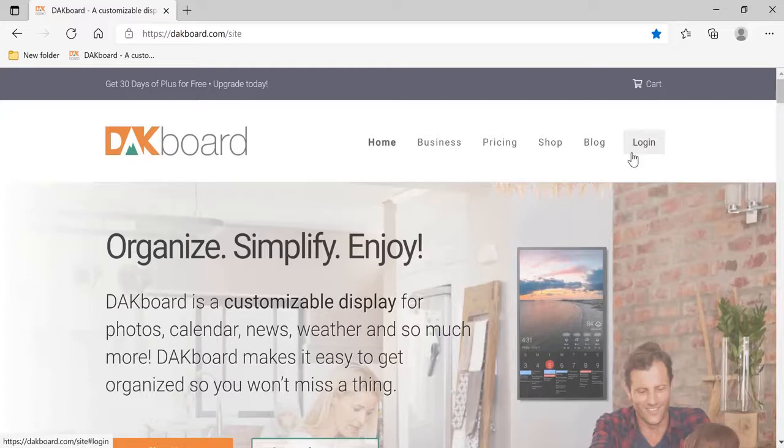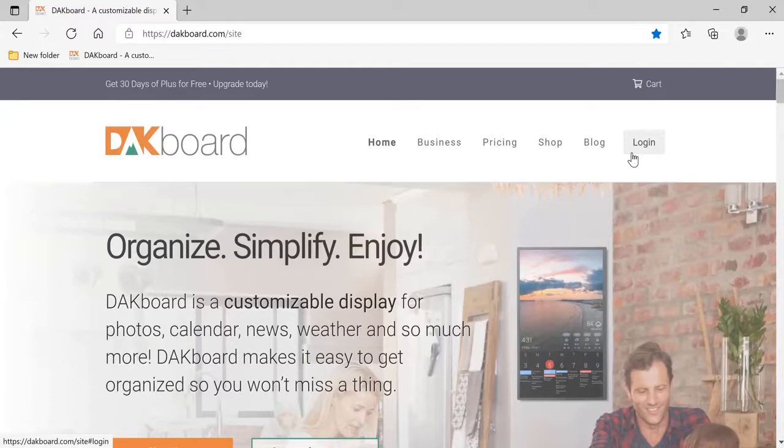For this video, I'm going to assume that you already have a DAKboard login. If not, please see our other video on how to create and edit a DAKboard account.